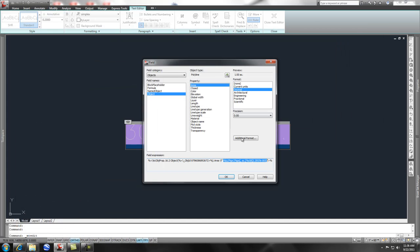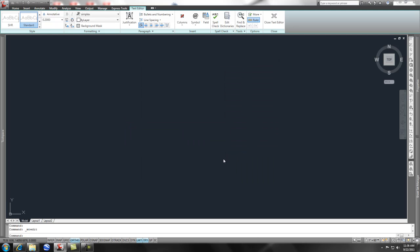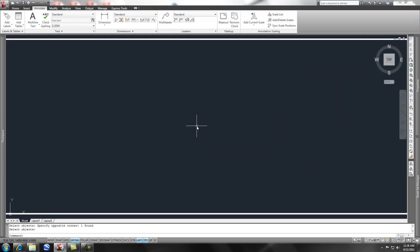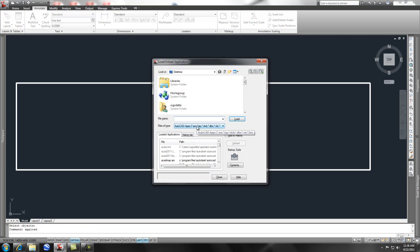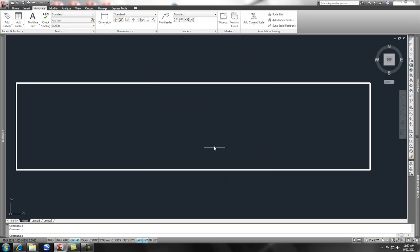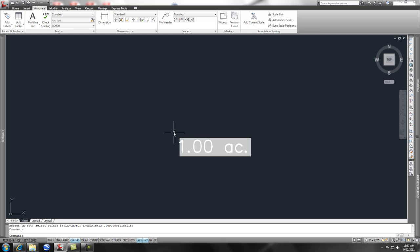Close that. Close this. And then I need to load it again. So if I do appload, enter. Go back to my LISP routine here. Load it again. Say OK. Type in AT. Pick that. Pick that. If you notice now, it's labeling acres.